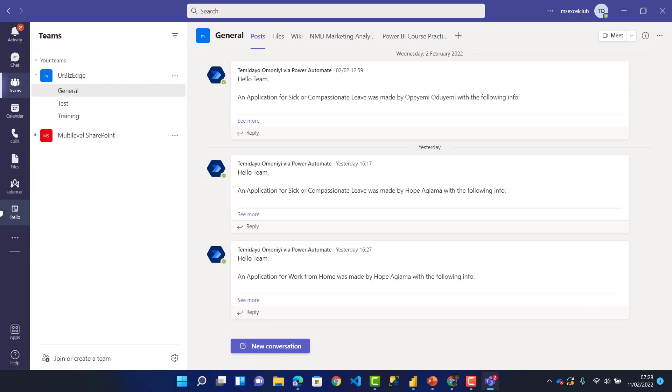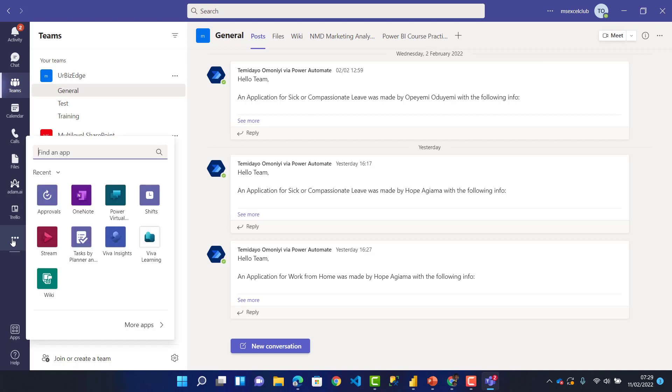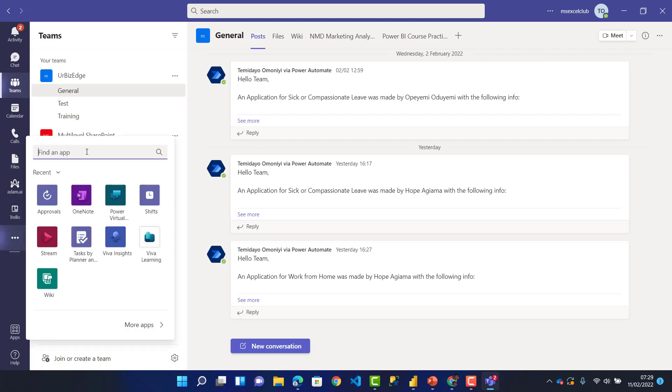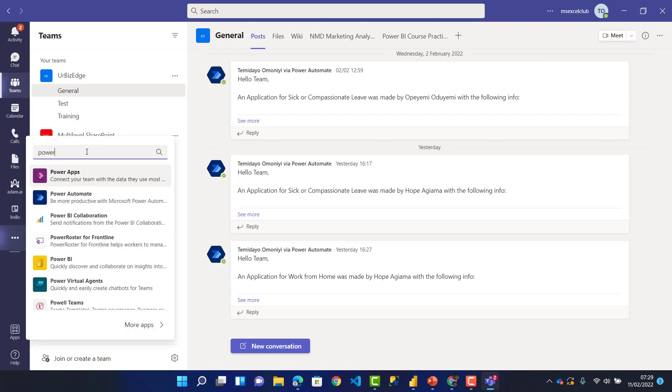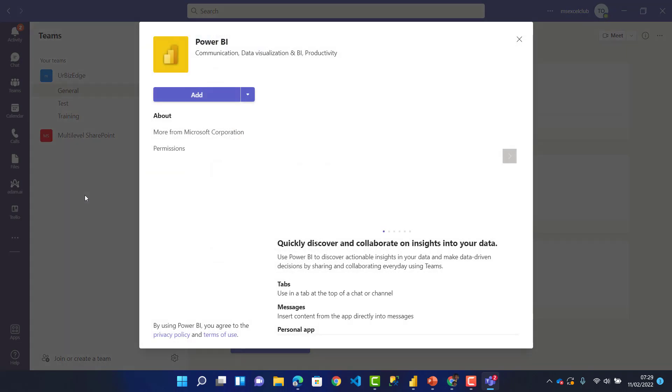You can see this double dot here in my Teams app. It means add more. I'll search for Power BI. I've installed my Power BI and I'll add it here.